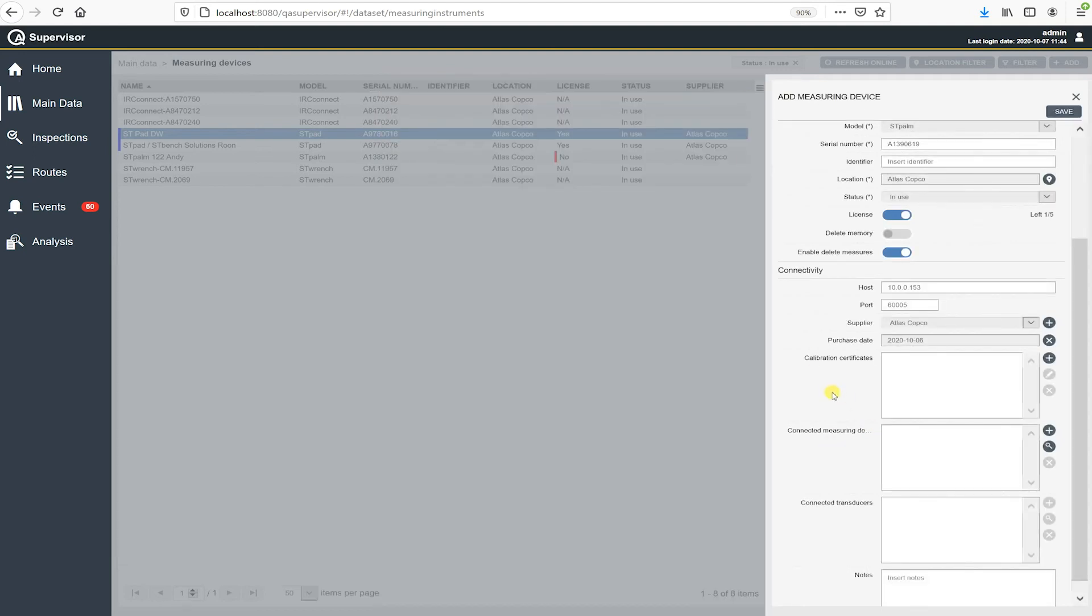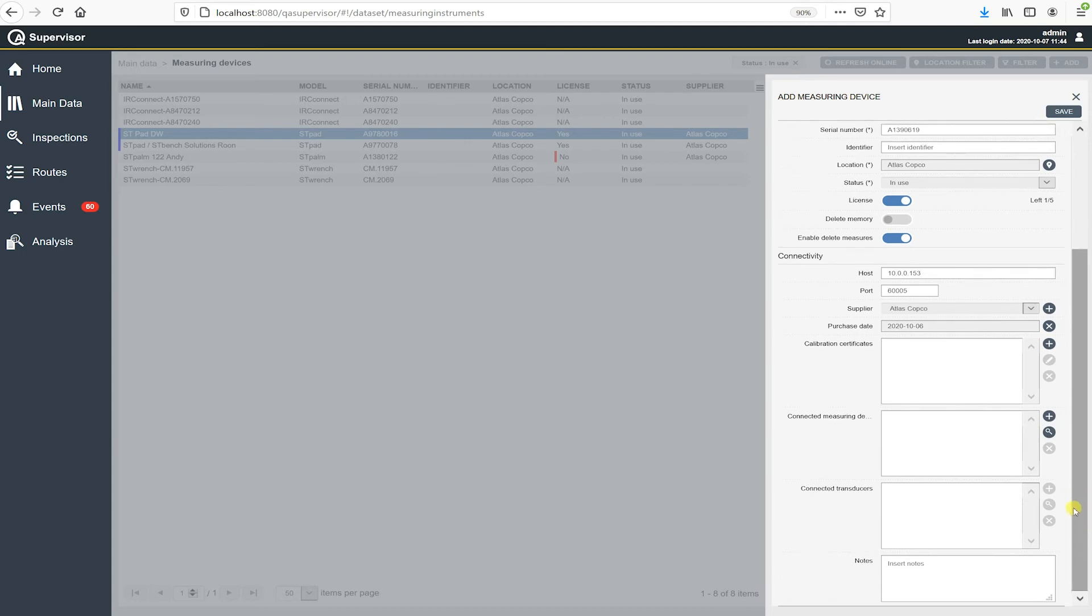And I'll maybe come back to this later when I decide what wrench I'm going to use or what IRC connect I'm going to use. And then underneath there, we have connected transducers. And then we have a note field at the very bottom here. So we can see if we wanted to add a note to this. So the next thing I have to do is hit save.